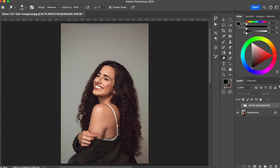In this video, I'm going to show you how you can make any background white in Photoshop 2024. Hello everyone, welcome back to my channel. My name is Silvia and in this channel I talk about photography, especially high-end retouching techniques.